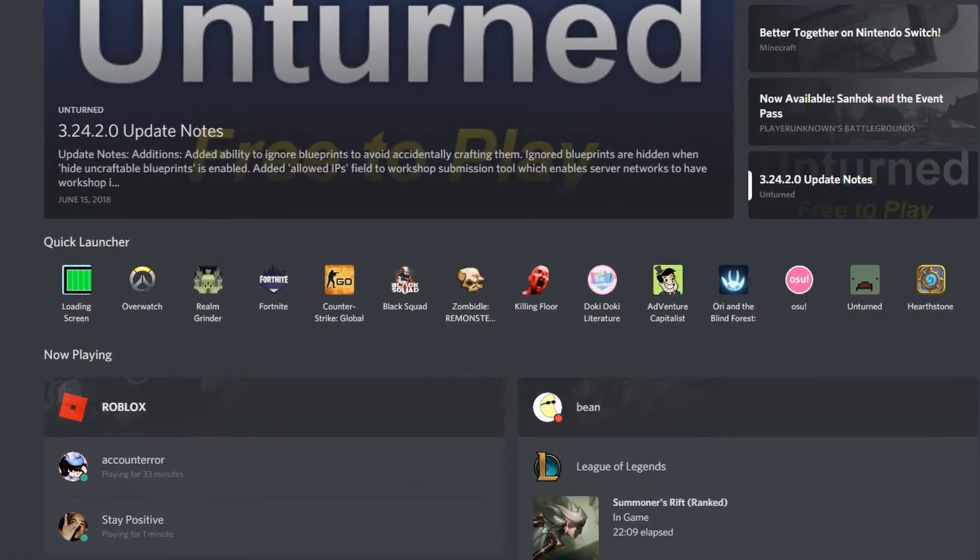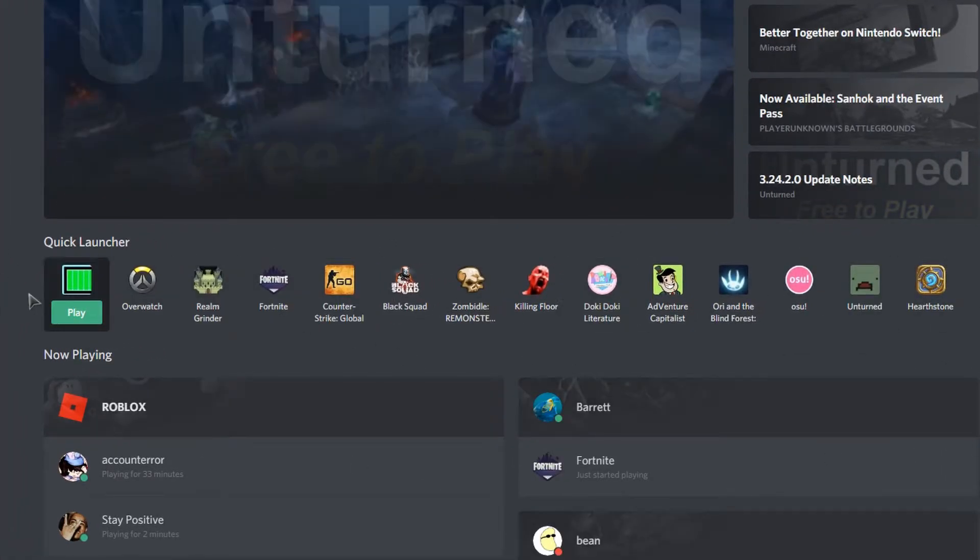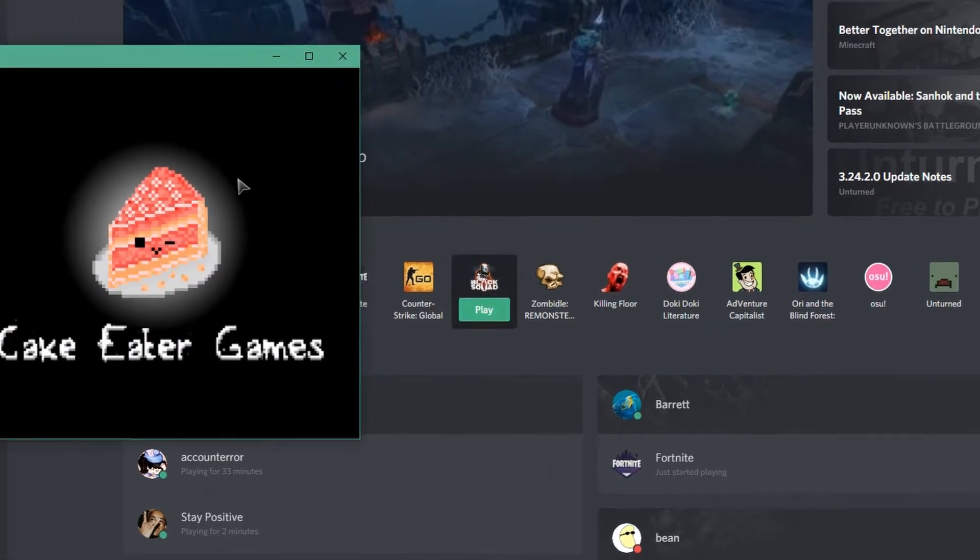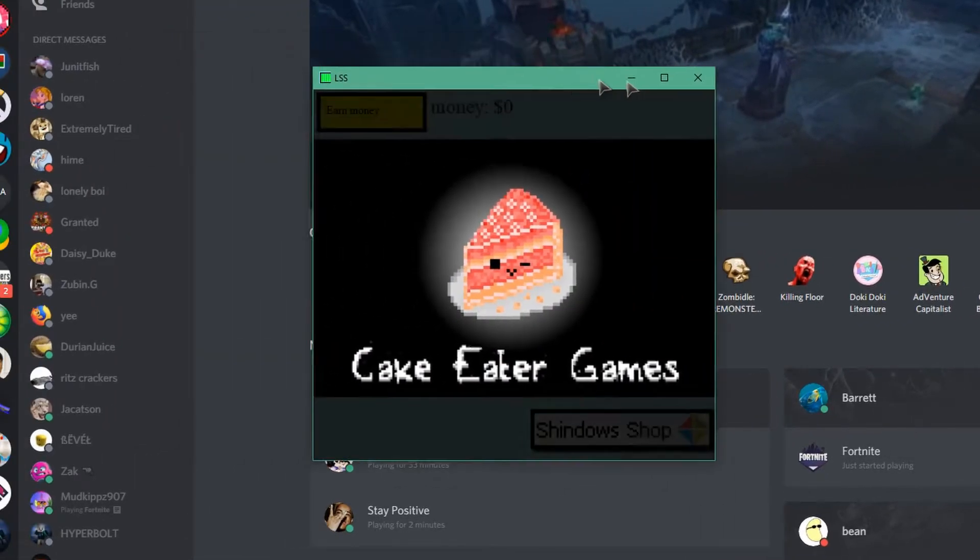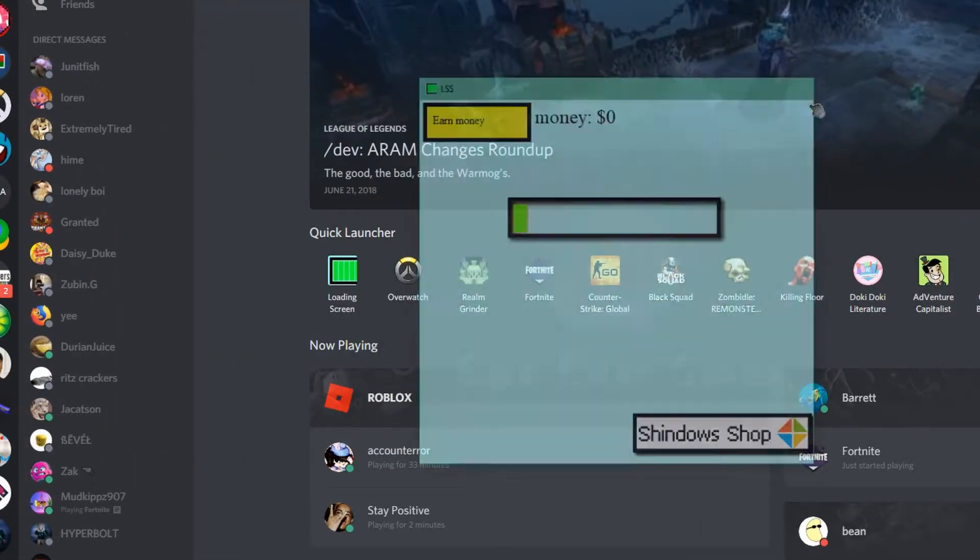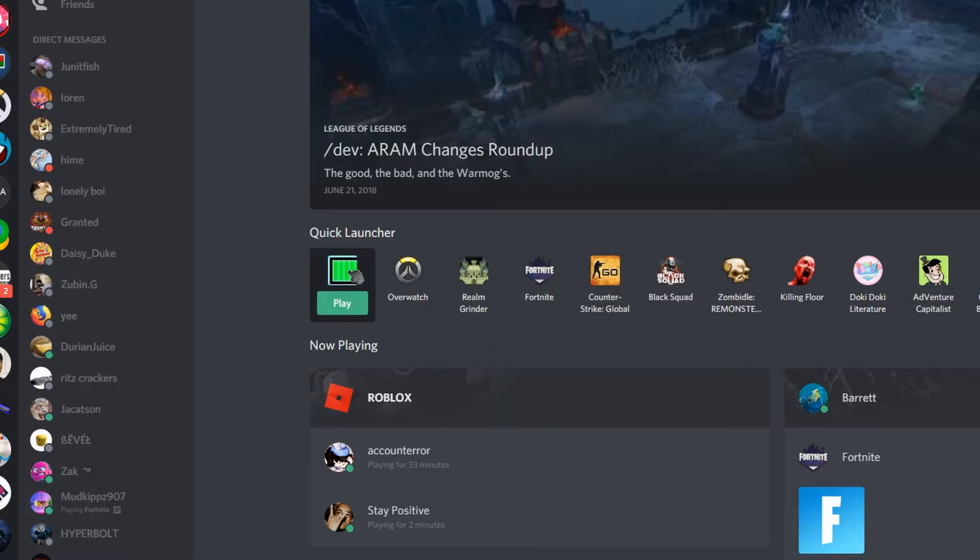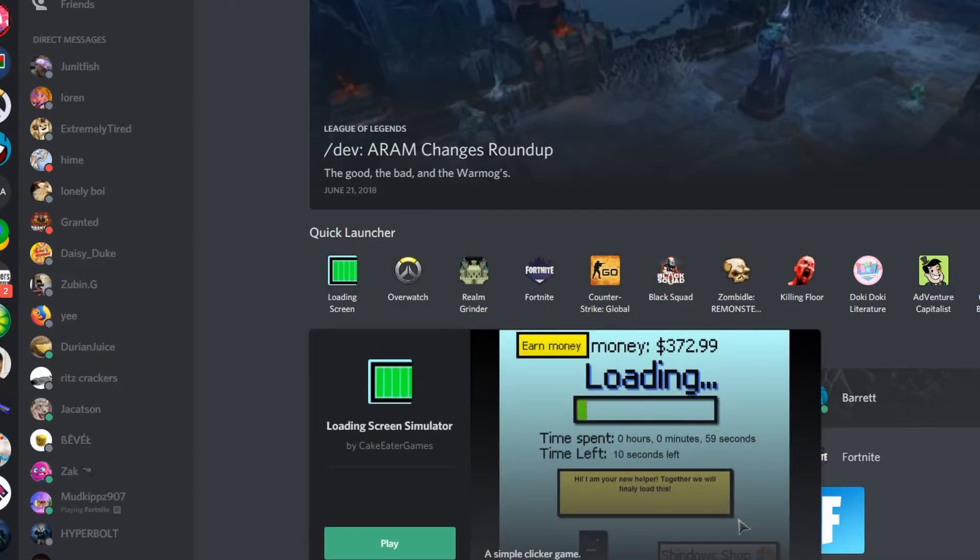You can launch games through Discord. As you can see here, I can launch Loading Screen Simulator and it launches. If you click on the logo of the game you can see